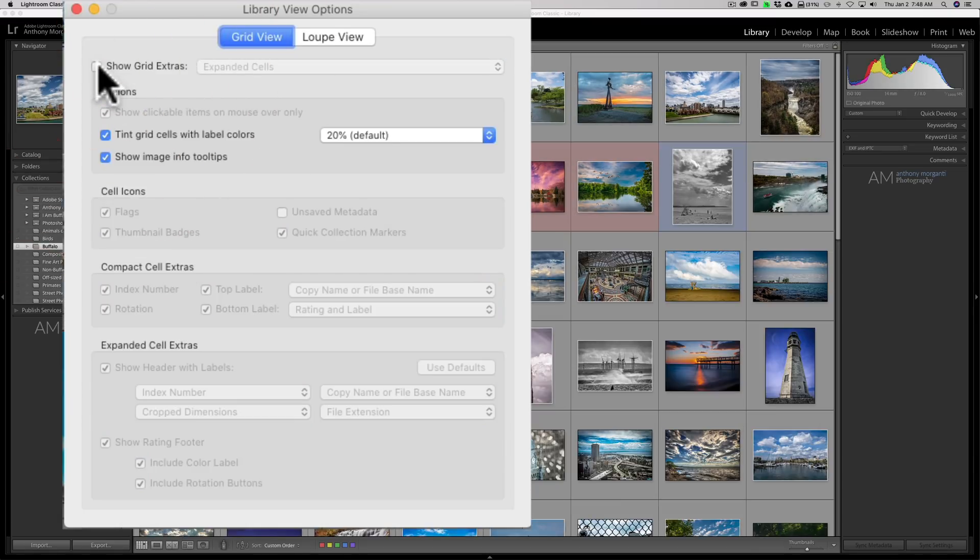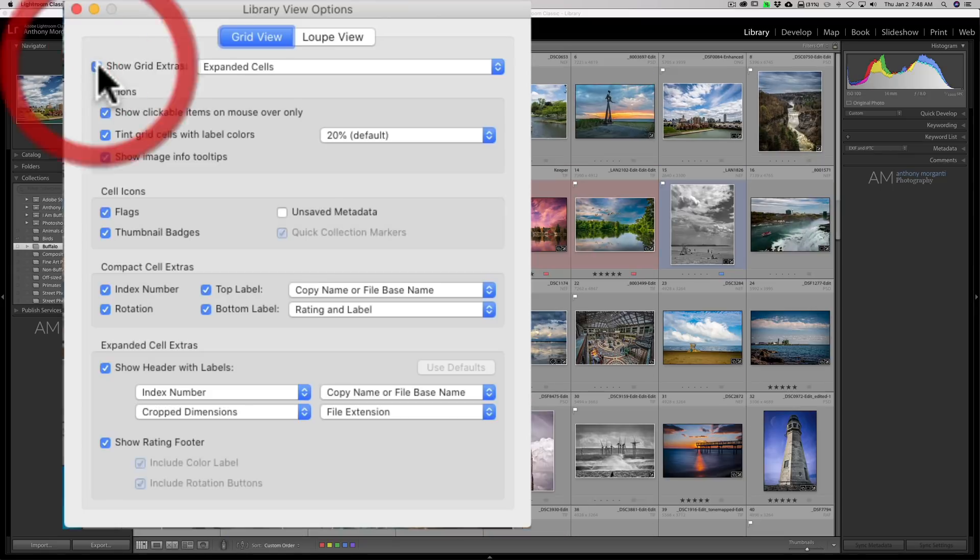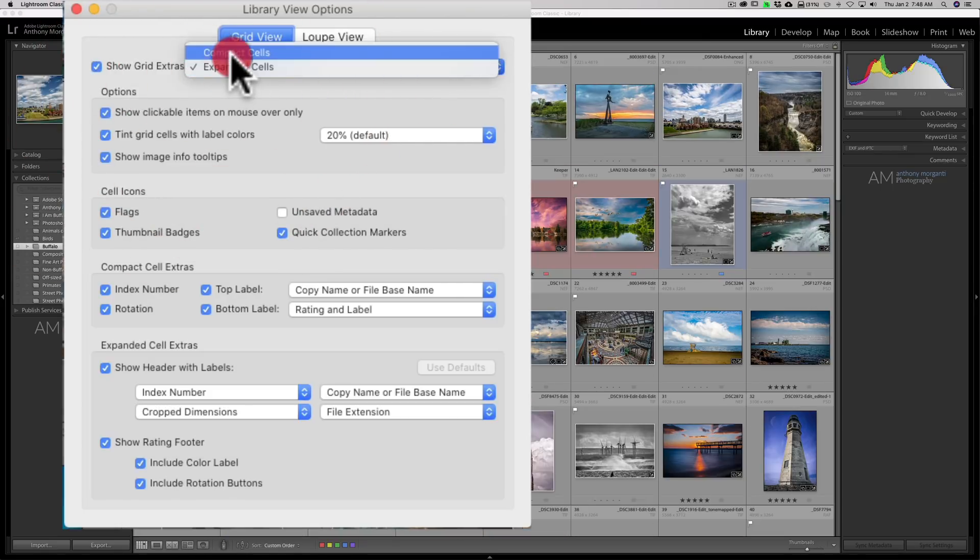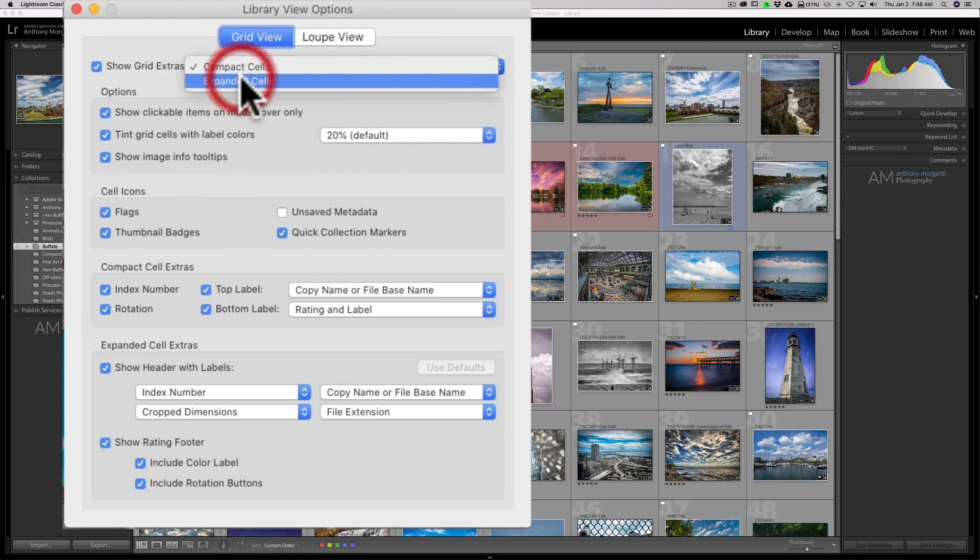So you could see at the very top it says grid view extras. We could click that off so that we're not showing anything. I could click that back on and we're showing expanded cells. I could go back to compact cells.